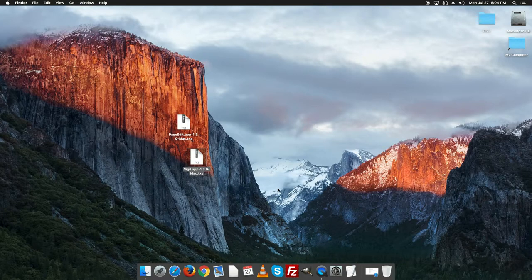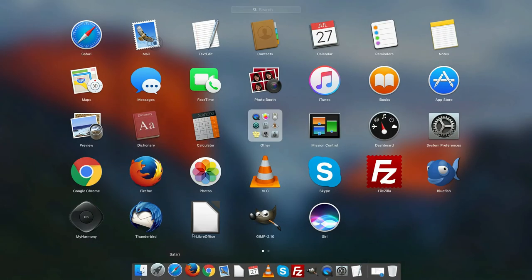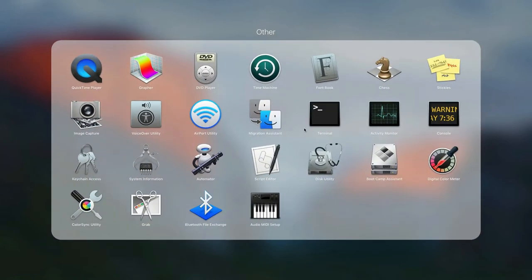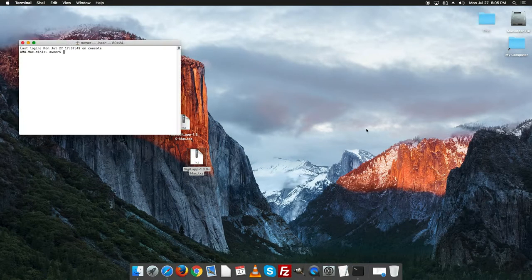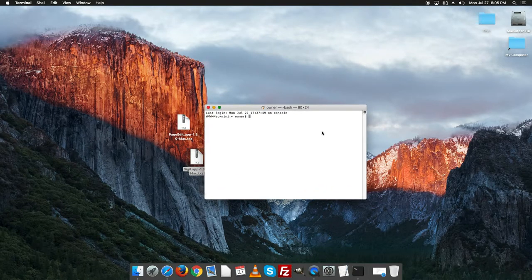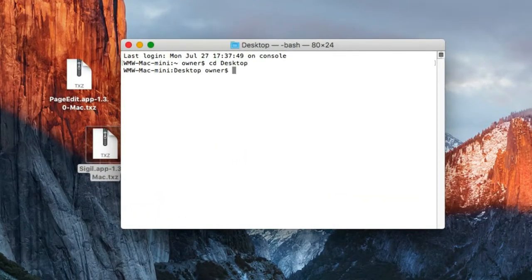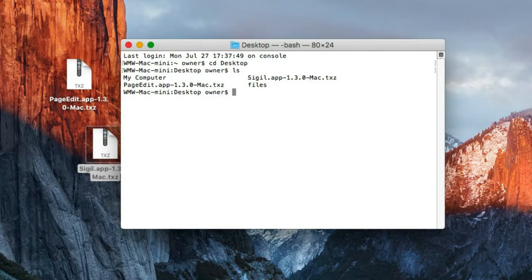If you're using a Mac regularly, you probably already have a file extractor that can handle a .txz file — go ahead and use that. If you don't, you can go into the Terminal, which is basically a Unix terminal. Change directory to the Desktop, and if you list the directory you can see the Sigil app and PageEdit app there. We're going to use tar with the flags: x for extract, v for verbose so it gives a readout while working.